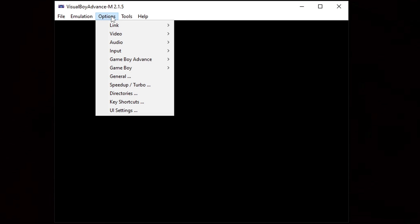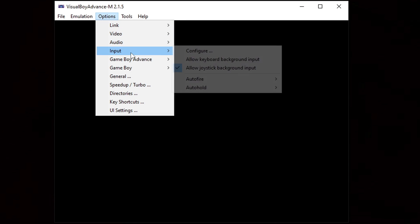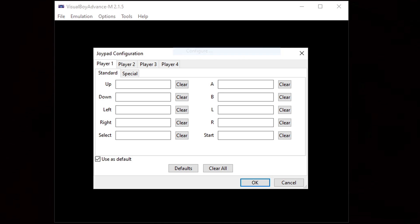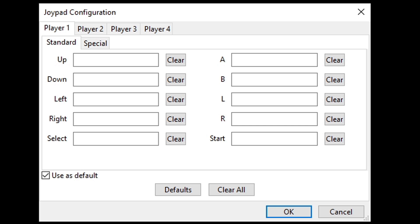Now the first thing we're going to do is set up our controller. So let's go up to options, input, configure. Now I am using an Xbox One controller with this emulator. I know that any wired controller will work as well. And you have the option to use up to four controllers with this emulator, player one, player two, player three, and player four. Make sure you are under player one.